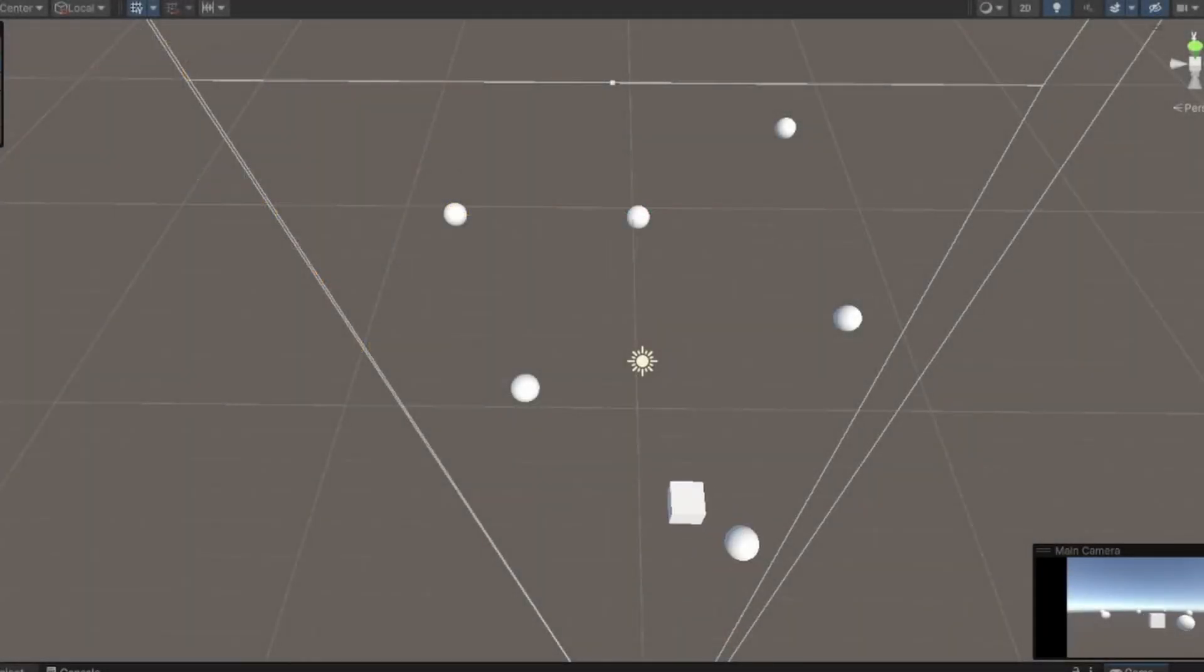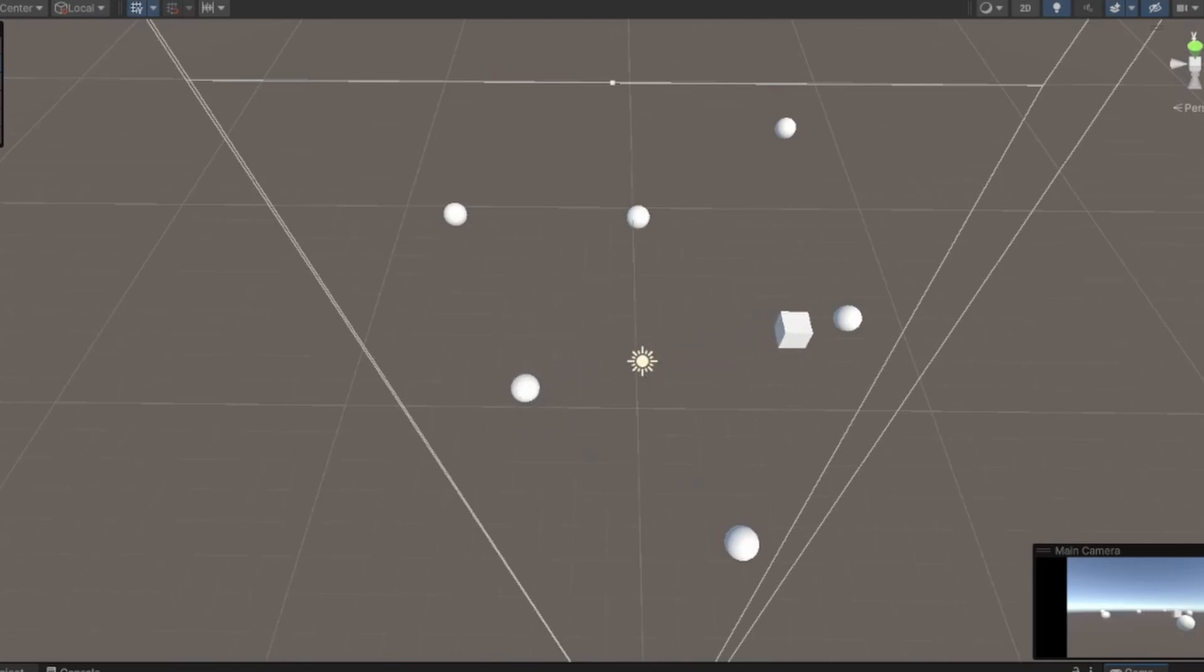And then the process of going between each point is just using that same while loop that we've already seen. But let's say we're looking for a generic solution where we can provide any number of points and have them be animated between. To do this, we just take the same while loop we were using before, and then wrap it in a for loop.